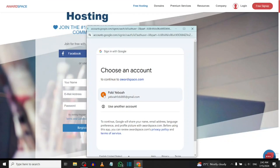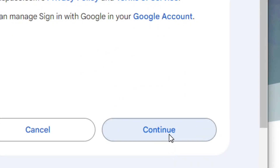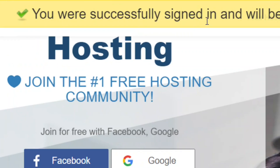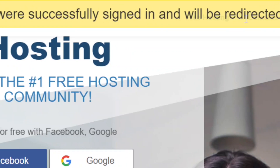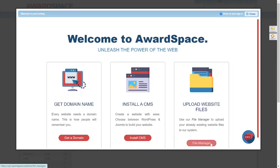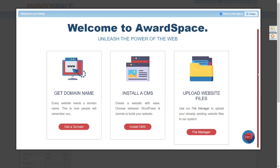After clicking Sign In with Google, select the Gmail account you want to use and click Continue. You'll see that we are successfully signed in and our account has been created. This is the dashboard where we will set up our free WordPress hosting.